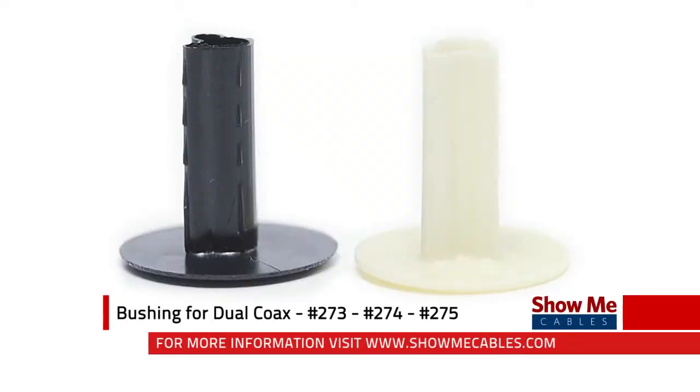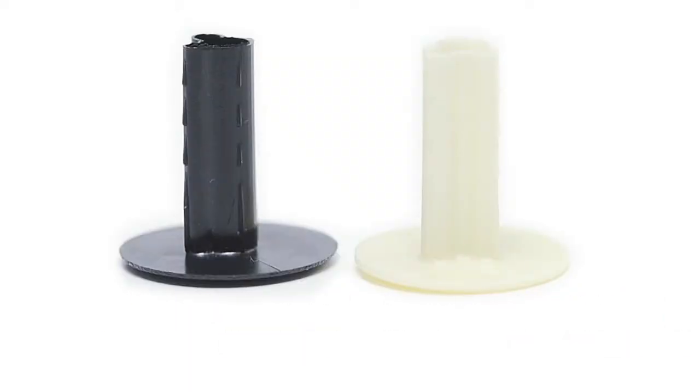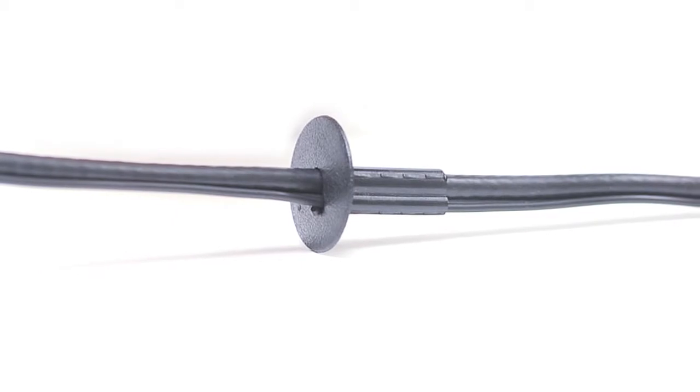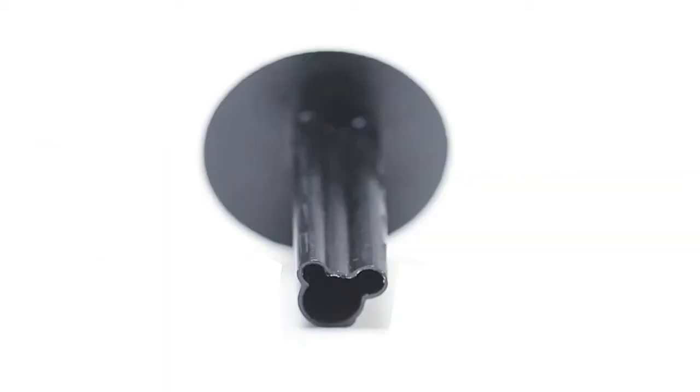Bushings are a handy solution for routing cables during insulation. They protect cables as they enter or exit holes.